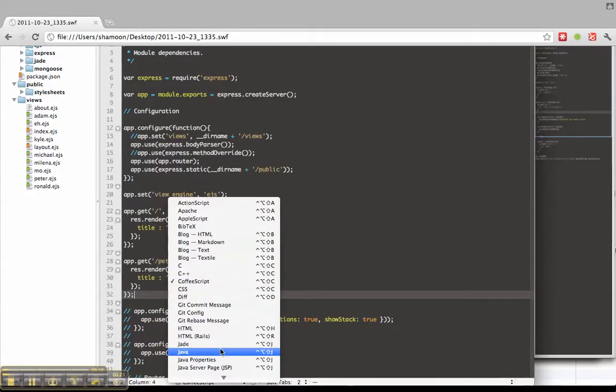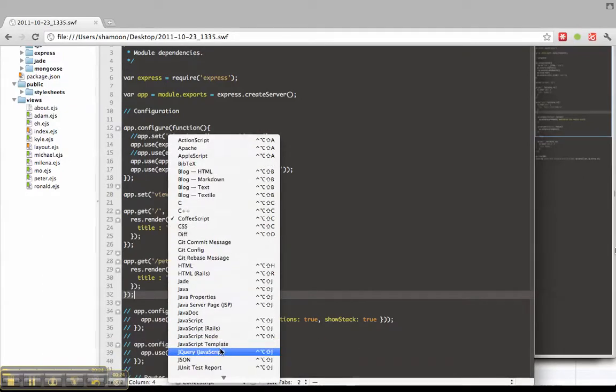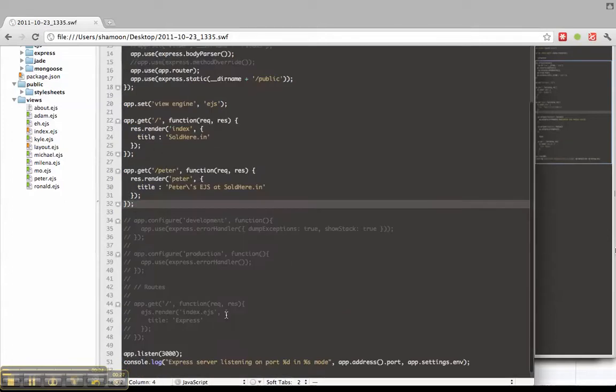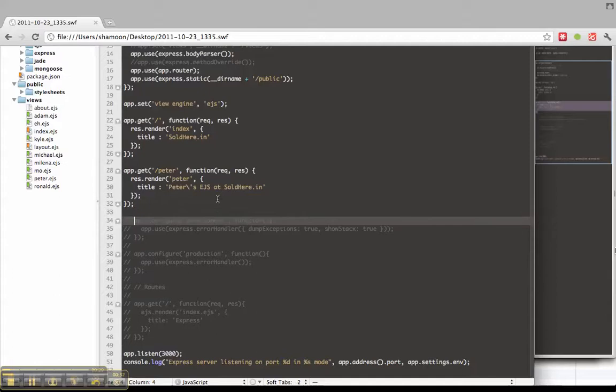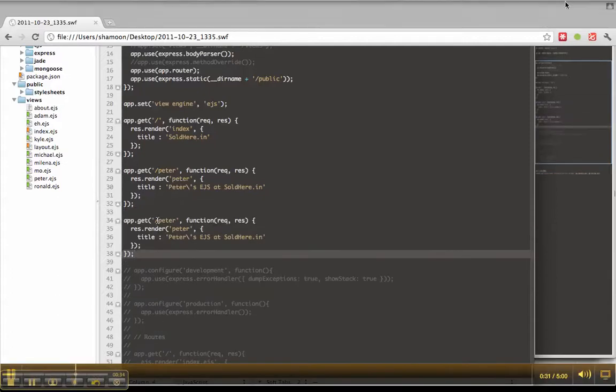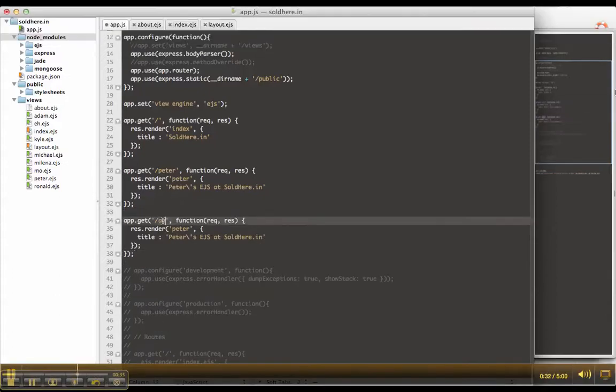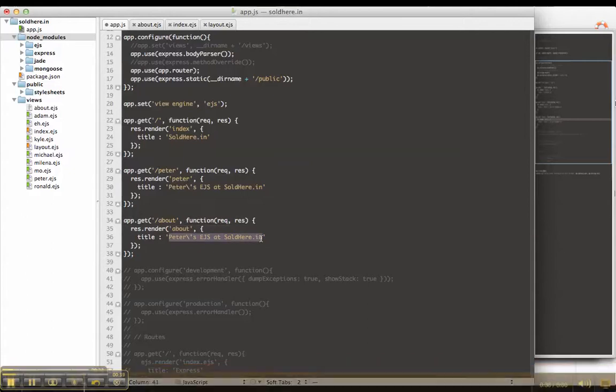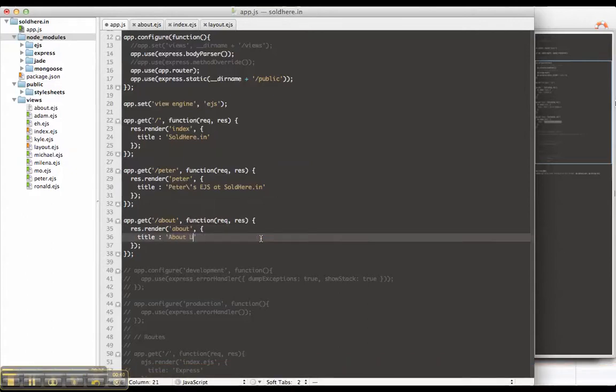So I'm using TextMate, which is an editor for Mac. It lets me have syntax highlighting. Here I'm using JavaScript. The URL will simply be slash about. It'll render the about file with the title of about us.